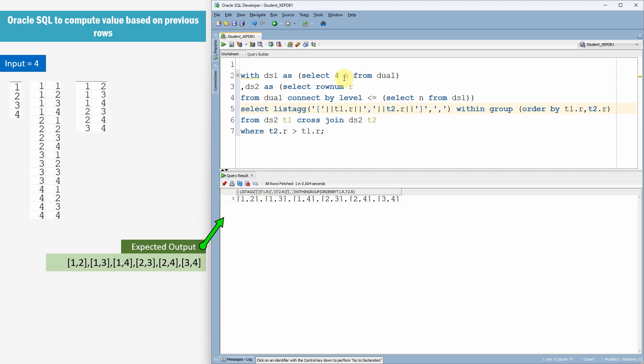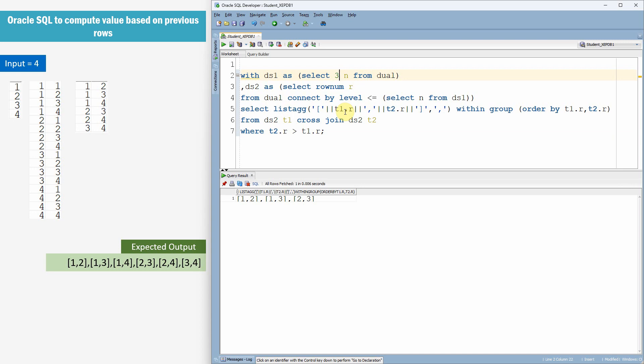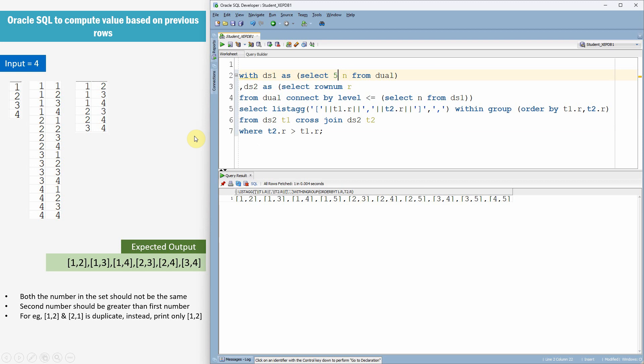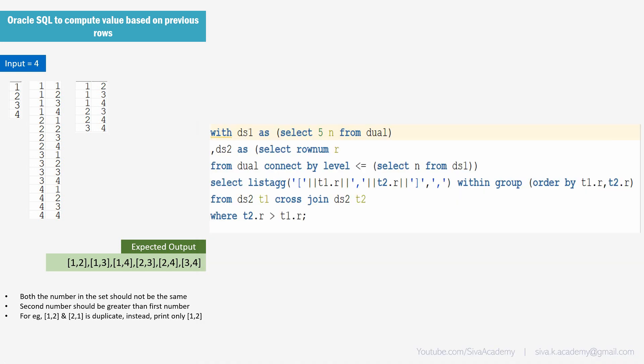Now let us check for all the other input numbers. Let me make this as 2. So, we just got only 1 2 because 1 1 and 2 2 are not valid combination. And in 1 2 and 2 1 we just need to print only 1 2. Let us change the value to 3. So, here is the output for 3 and here is the output for 4 and here is the output for 5. So, here is the query for your reference.